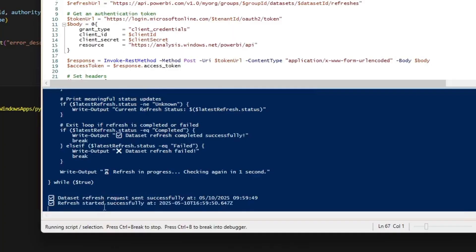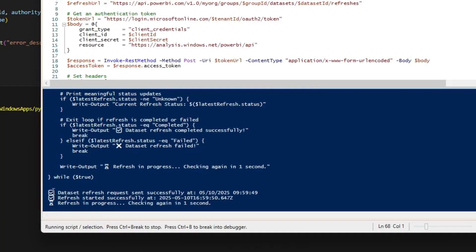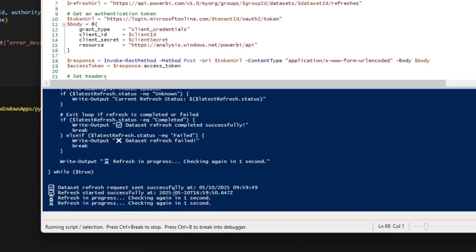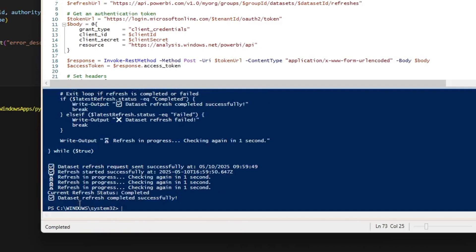We'll put it right here. Then let's run that just to make sure it's working. And as you can see, dataset refresh successfully. Checking again. Checking again. Refresh complete.